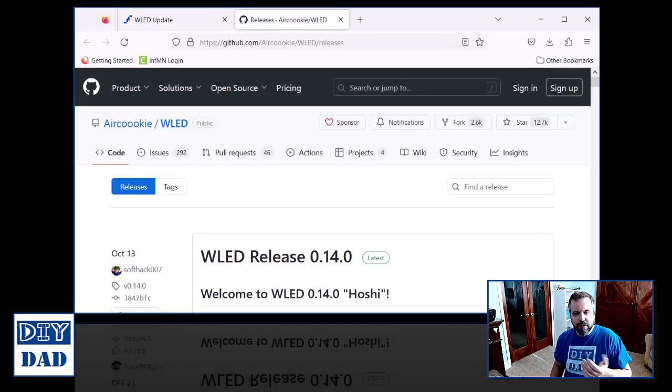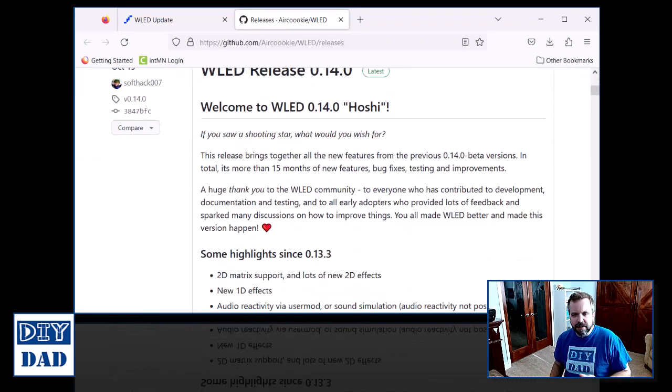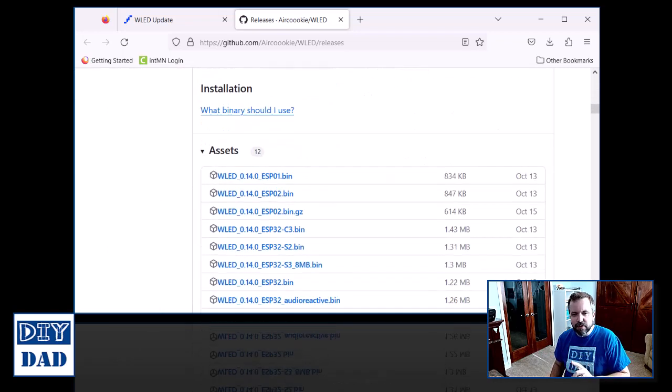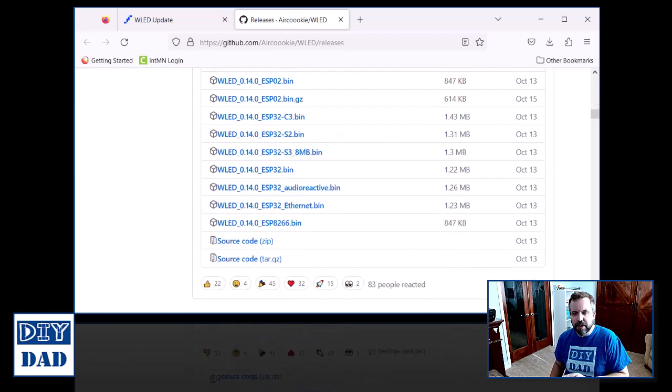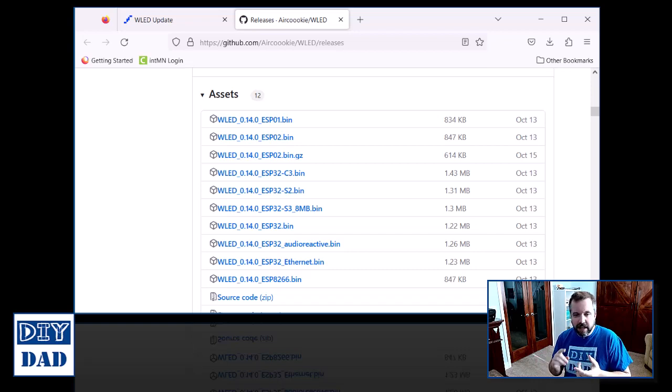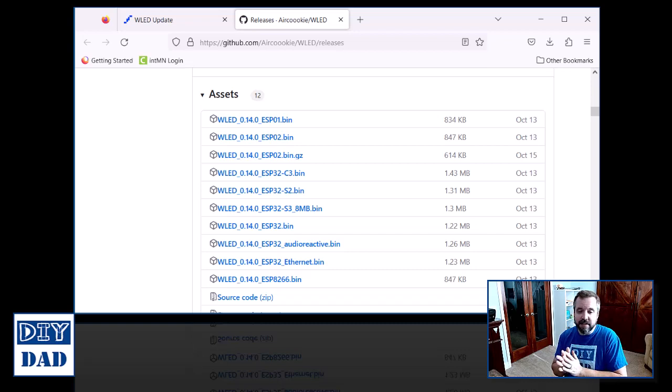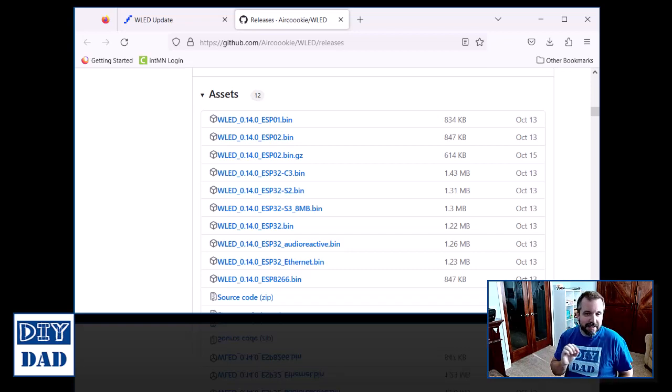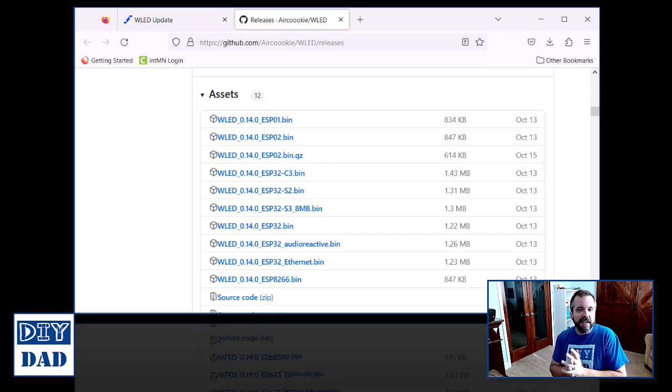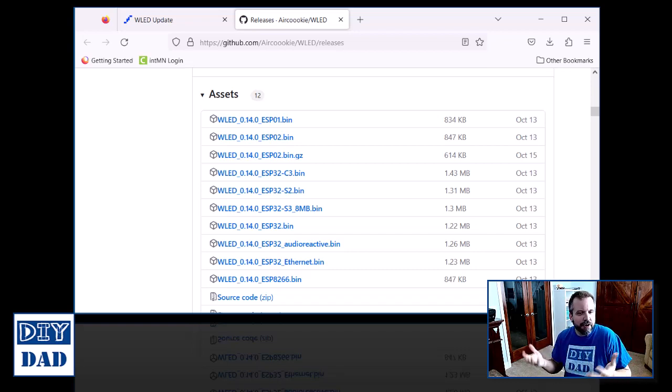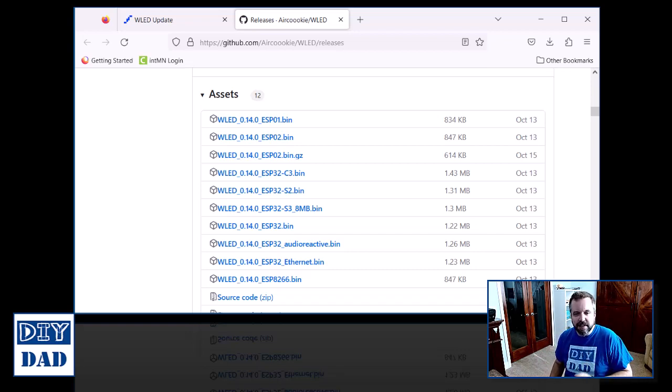After you click on it, the GitHub site is going to open for this project, and you'll see all the various different versions of version 14 listed specific to the controller that you need. Now at this point, you need to know what controller you're updating. The specific one that I'm upgrading is an 8266, so I'm going to grab the WLED underscore 0.14.0 underscore ESP8266 file. If you're running an ESP32, you'll want to grab the appropriate file for that, look at your documentation, and refer back to the versions you've used in the past. I have a pretty simple setup, so I'm going to go right for the ESP8266 at the bottom for mine.